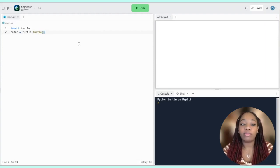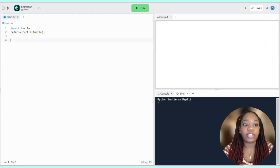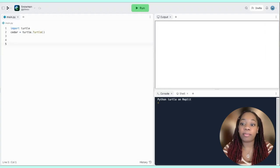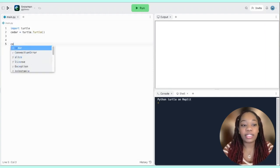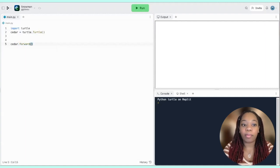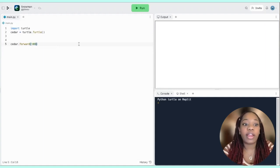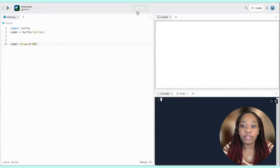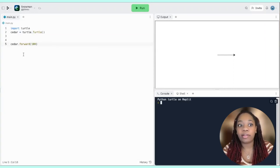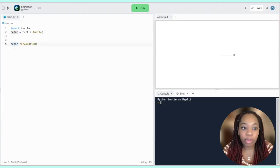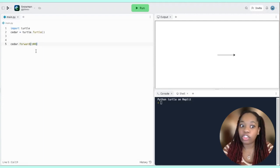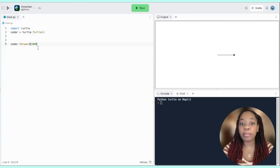Let's take a look at some basic instructions we can give Cedar. We can tell Cedar to draw a straight line by going forward: cedar.forward() followed by parentheses, and inside the parentheses is the number of pixels we want Cedar to go forward. If I run this code you'll see that Cedar started at the middle at 0,0 and went forward 100 pixels. All commands look like this: turtle name, period, command name, parentheses. Some functions take inputs and some don't.